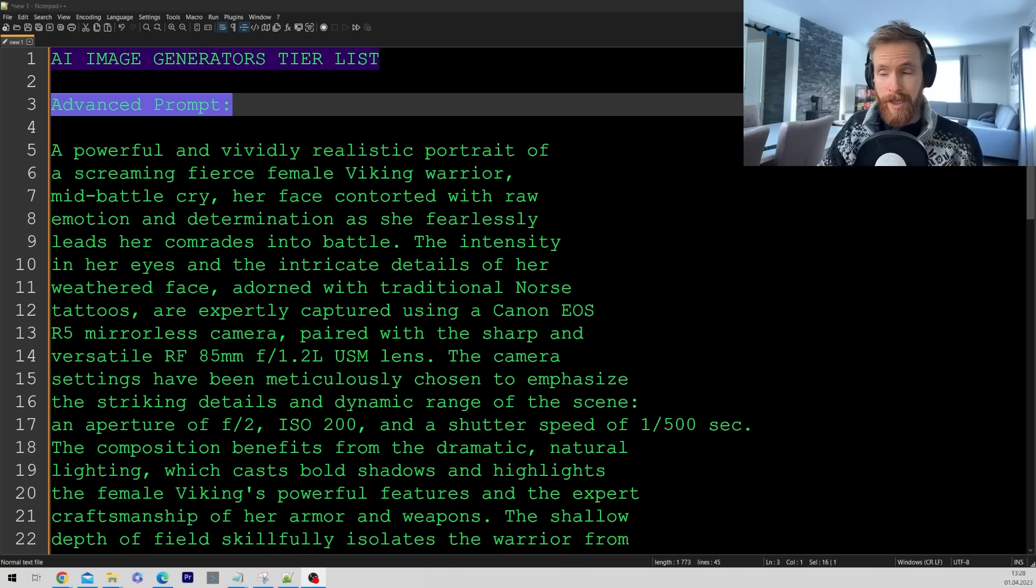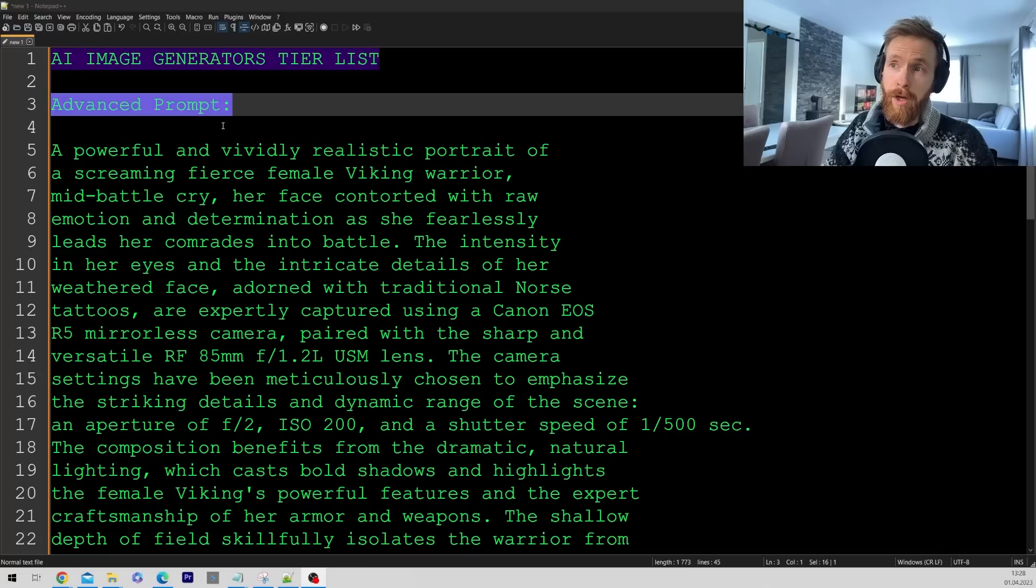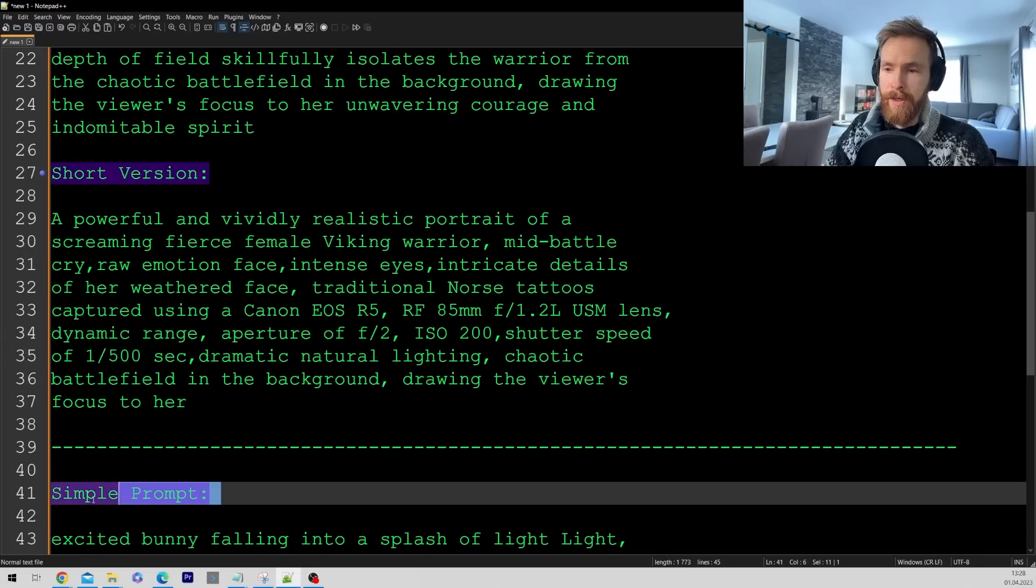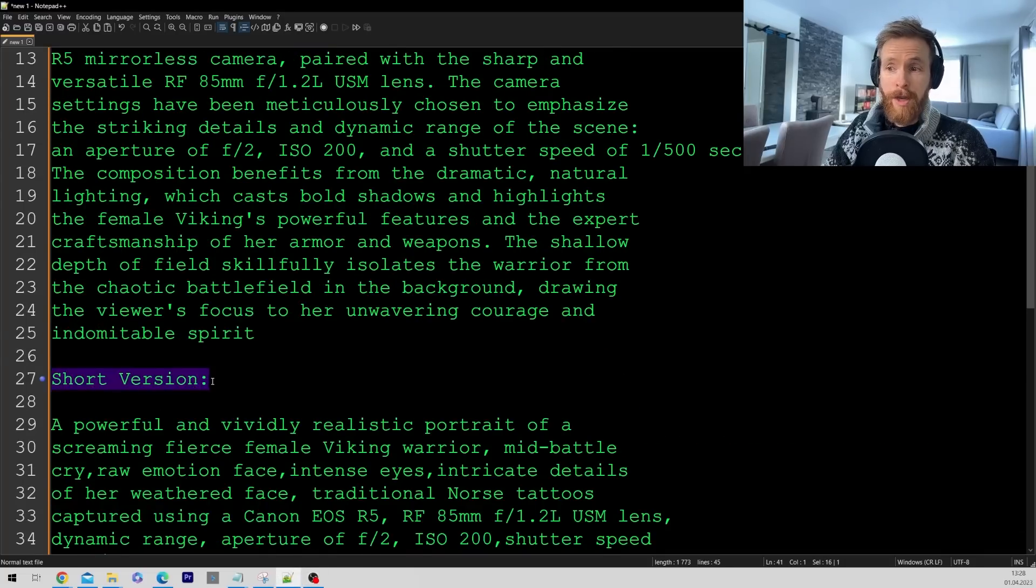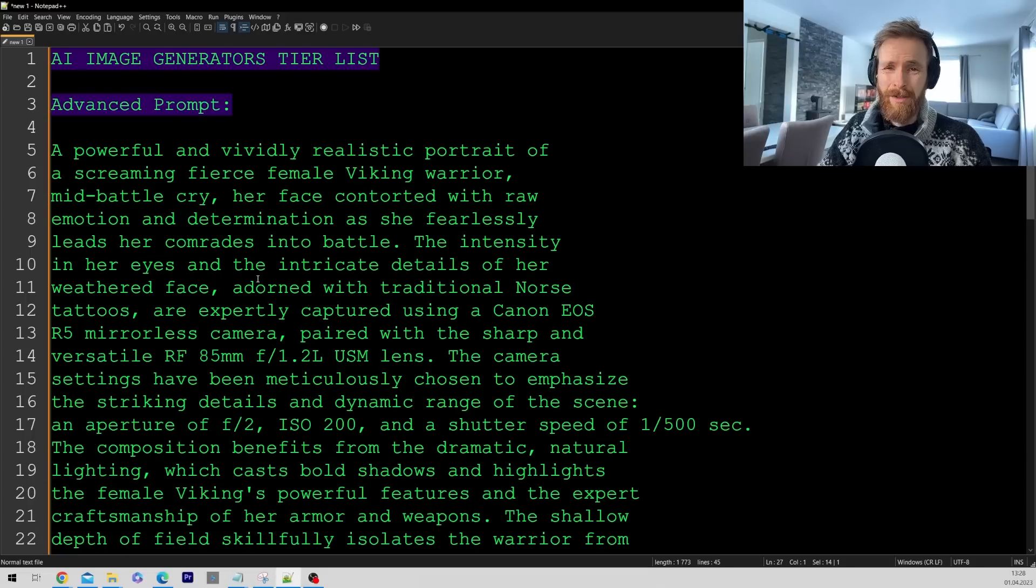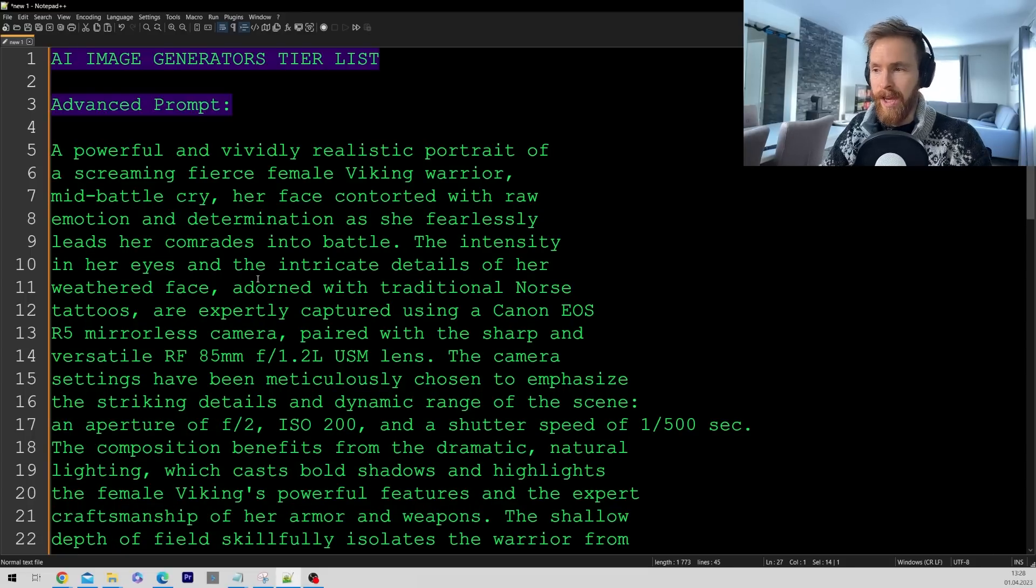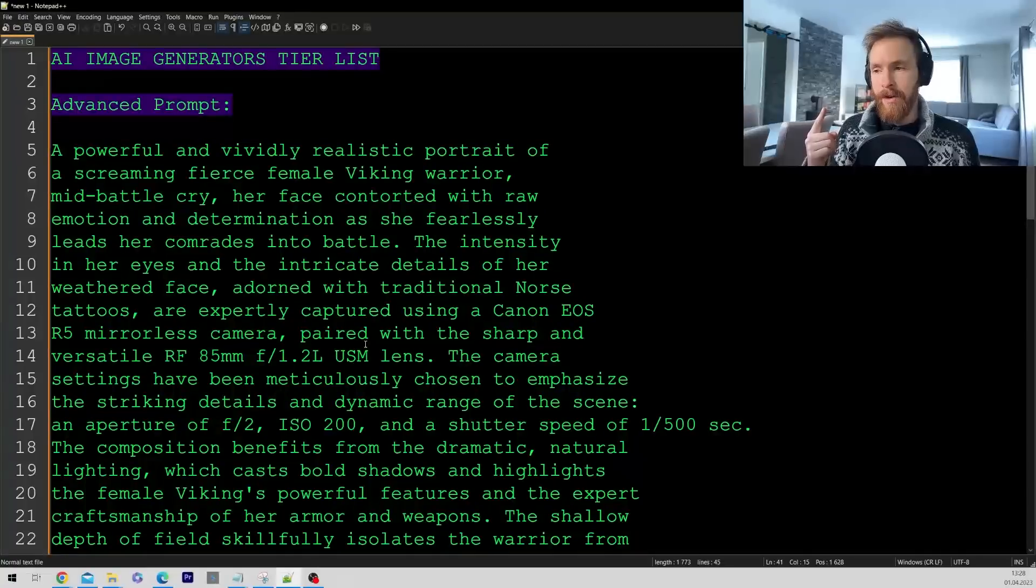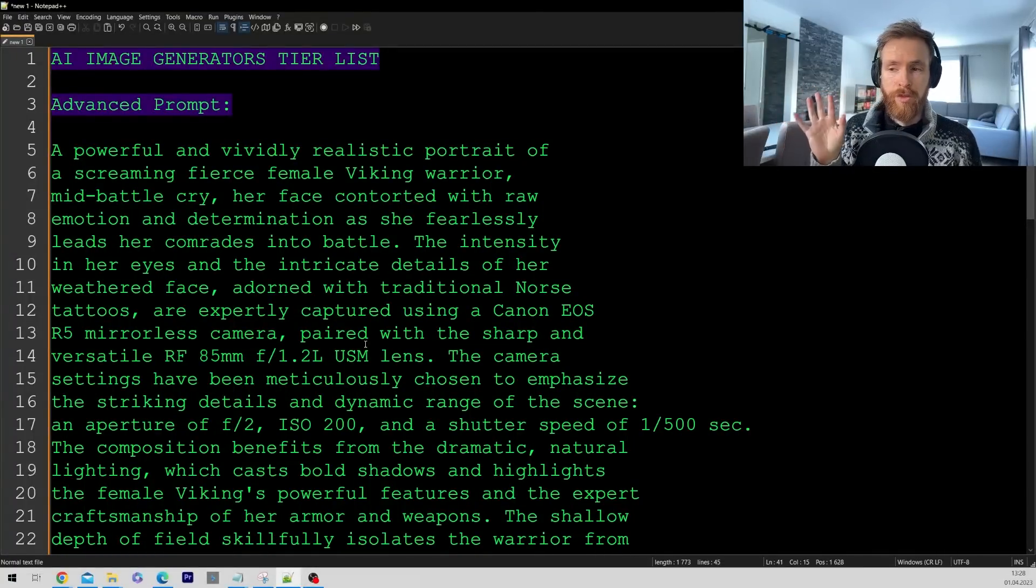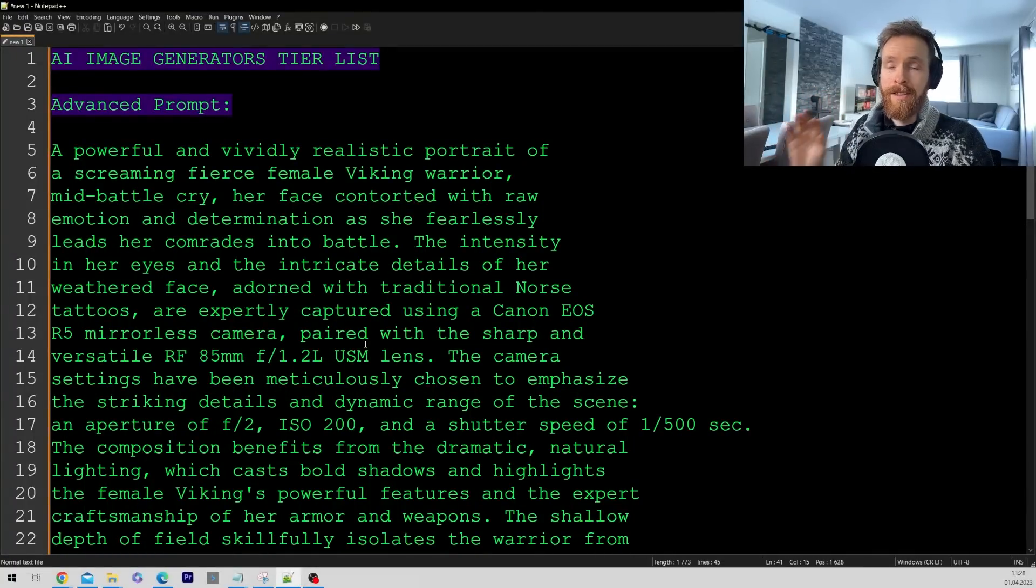Let's take a look at the prompts I've been using in this test. We have one advanced prompt and one simple one. We also have a short version of the advanced one because it doesn't fit into DALL-E and Bing Create. Every single AI art generator is gonna be fed the same prompt.